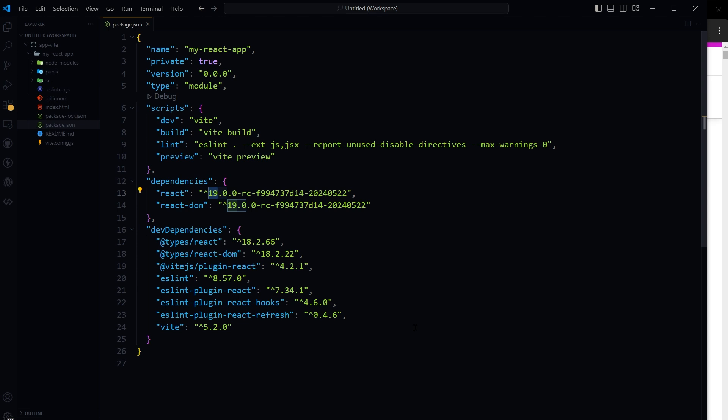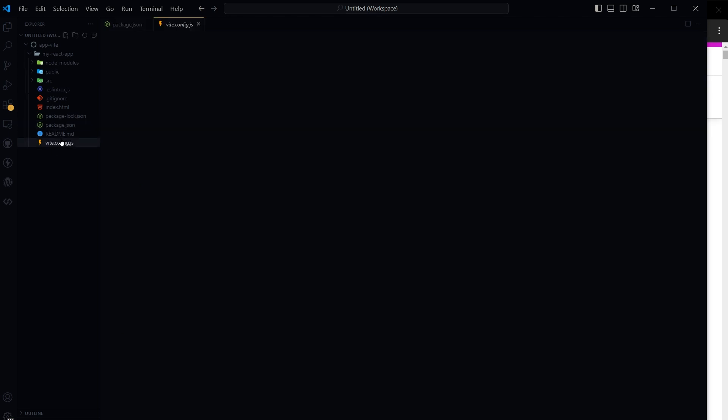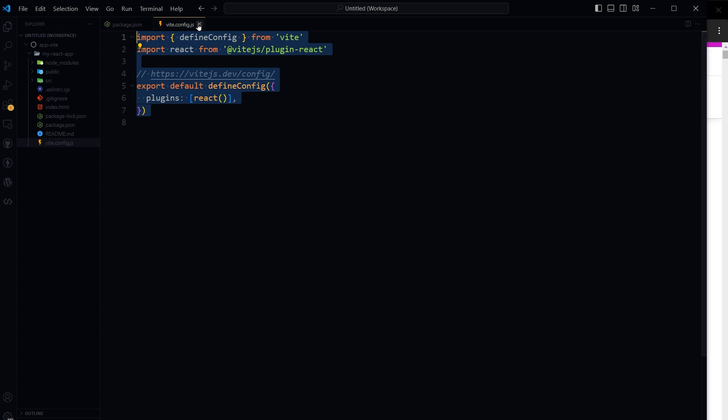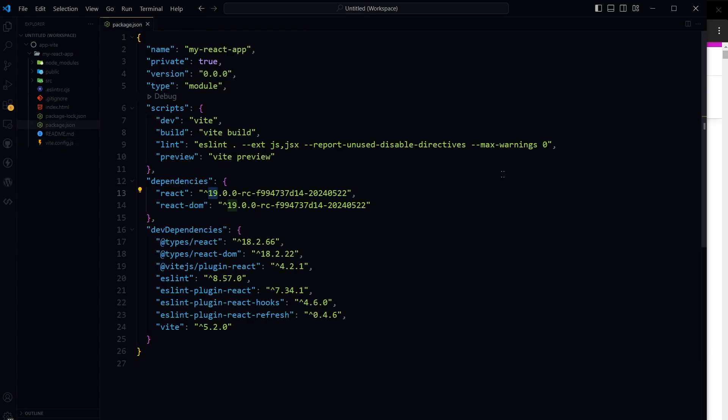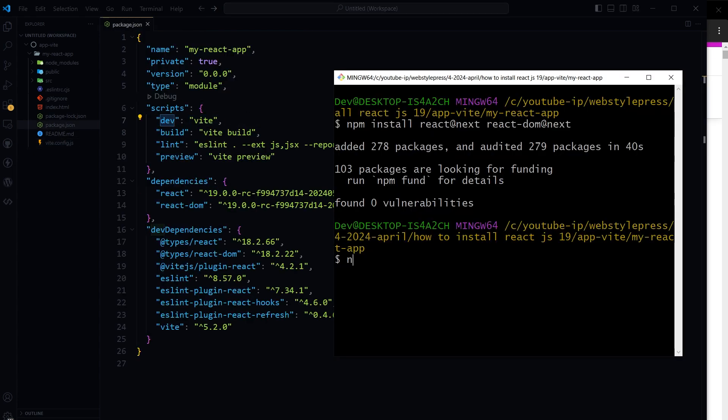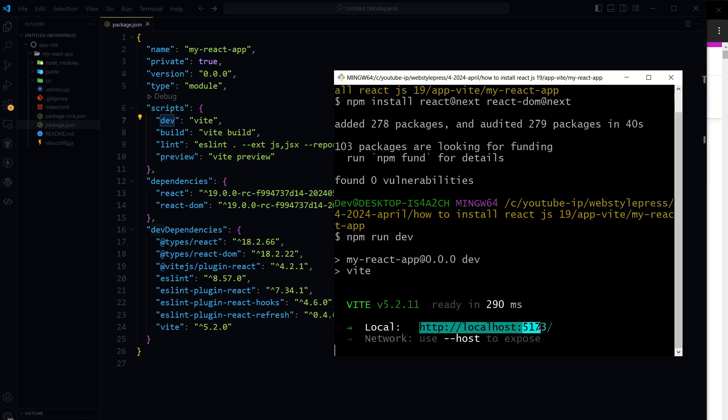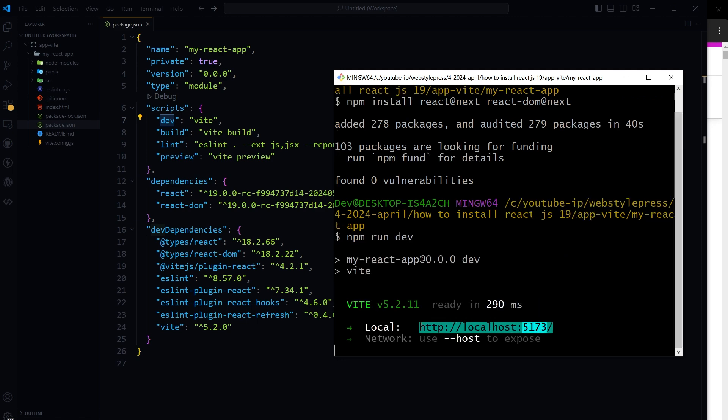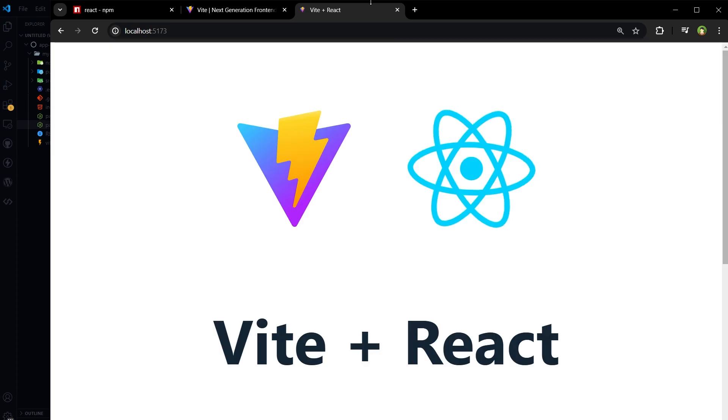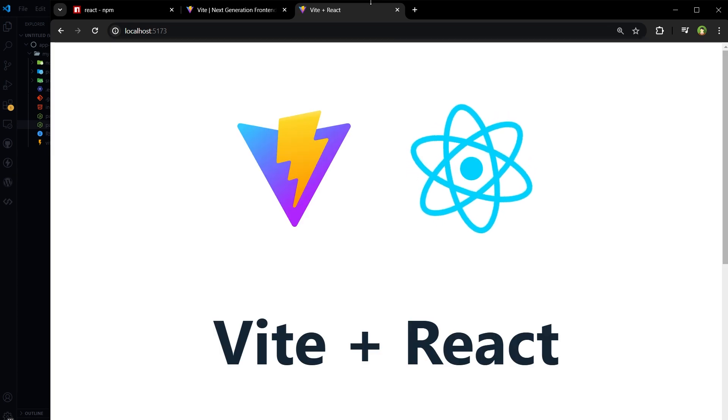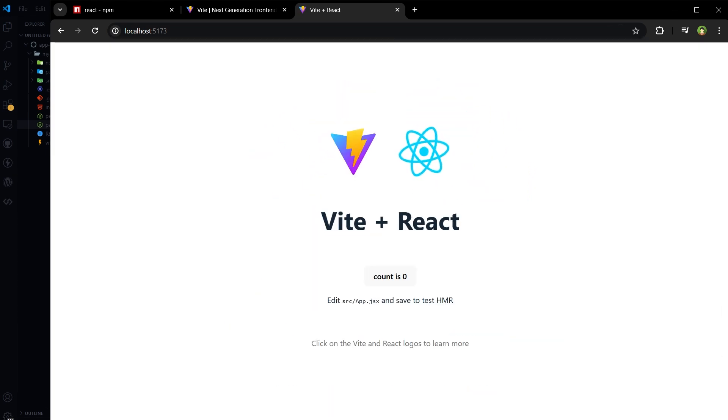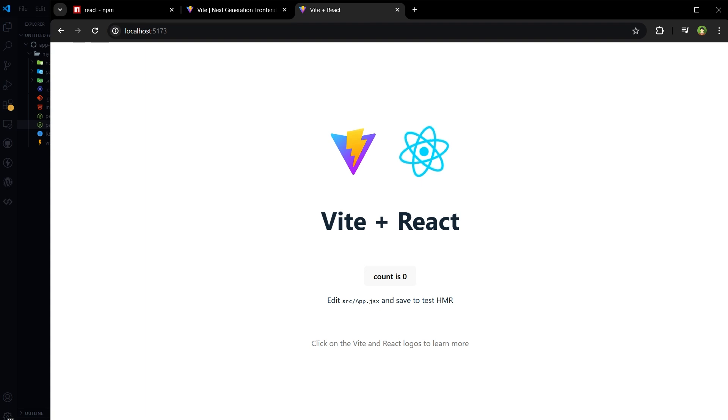Now we can run the project by using npm run dev command. Copy the address and here is the app. npm run dev will start the development server. Vite will handle the rest, ensuring your project uses the specified version of React.